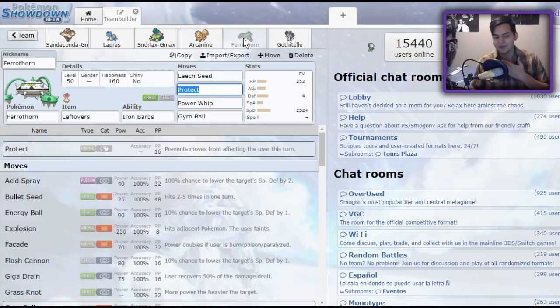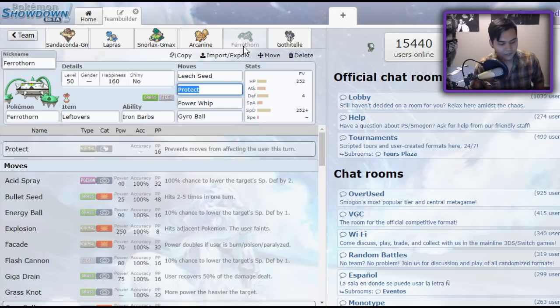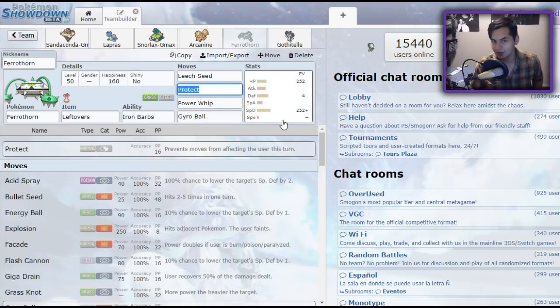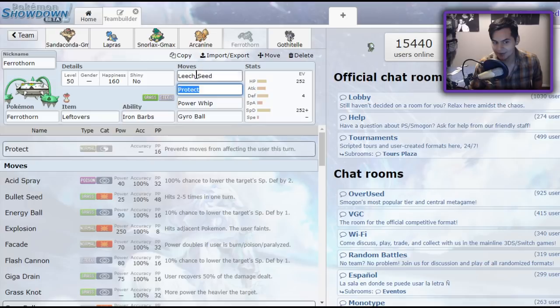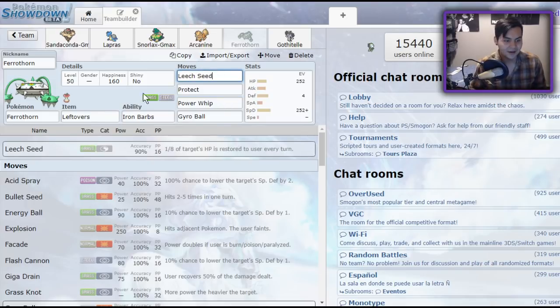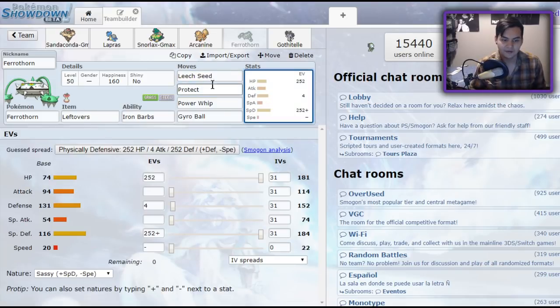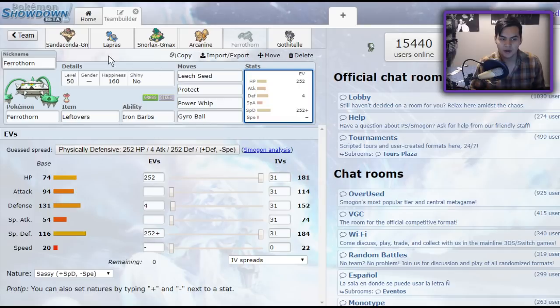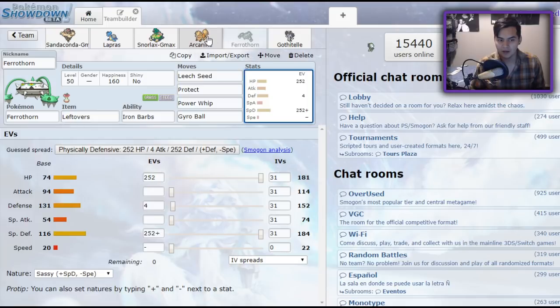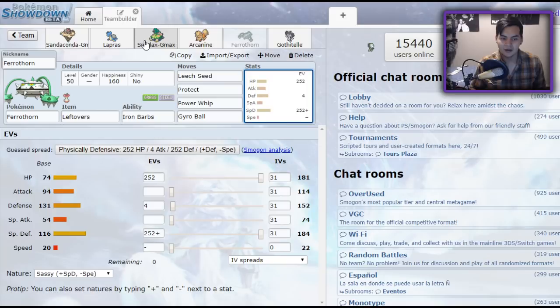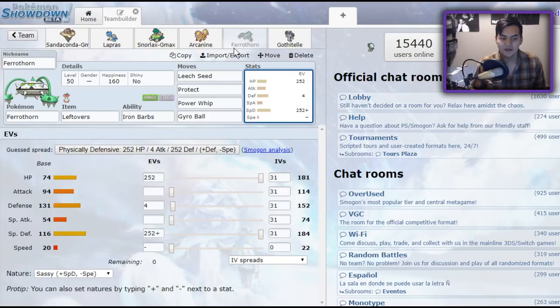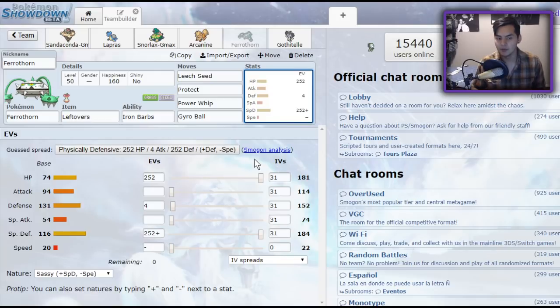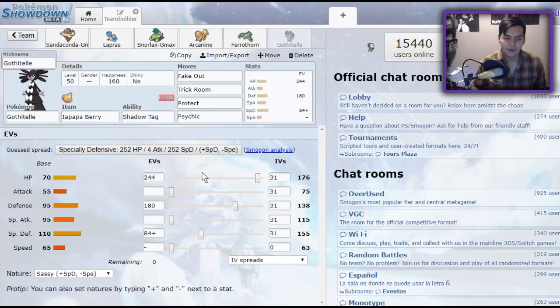Excuse me, my throat's getting dry. I can't edit these videos because my computer is broken. I'm running off a laptop, so I have to do it all in one take. We have Leftovers Ferrothorn, specially defensive. Nothing special here, but it pairs very well with these Pokemon. It switches in on grass moves for Sandaconda and Lapras, along with Arcanine being an alternative switch-in. But it's also able to switch in for water moves for Arcanine in case you don't have a Lapras left, and it's just overall a very solid Pokemon when you're running a bulky strat like this.